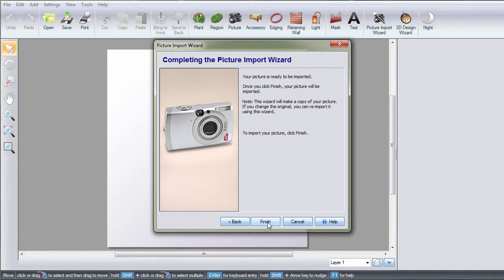This wizard will make a copy of your picture. If you change the original, you can re-import it using this wizard. Click Finish.